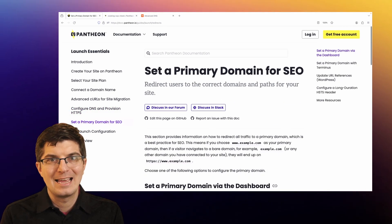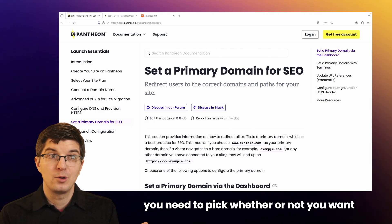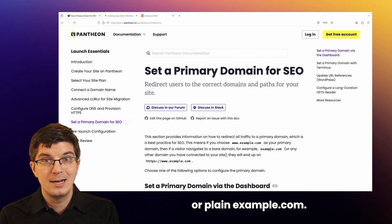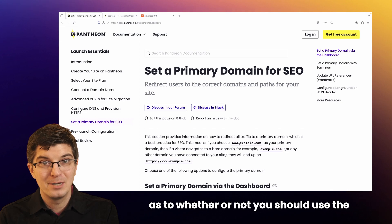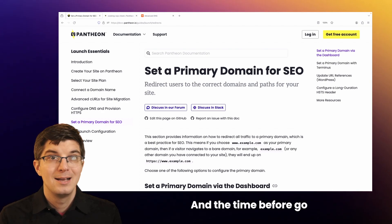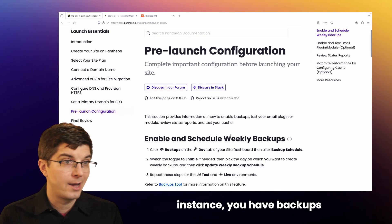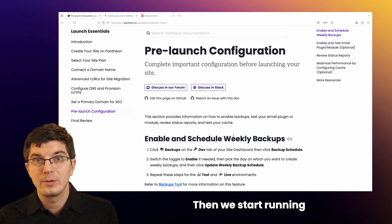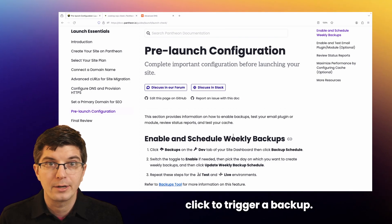Next, set a primary domain name — that's a good idea. If your website is example.com, you need to pick whether you want people browsing on www.example.com or plain example.com. You should pick one and redirect the other. The time before go-live is also a good time to double-check that you have backups running as you want them. That changes when you switch to a paid plan — Pantheon starts running daily backups automatically. On an unpaid sandbox, you get backups only when you specifically click to trigger one.